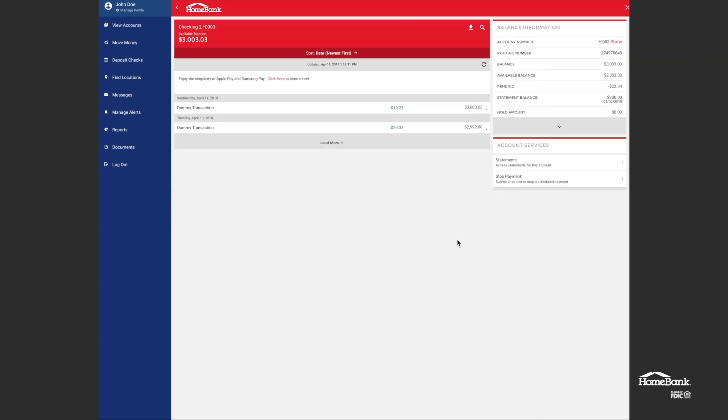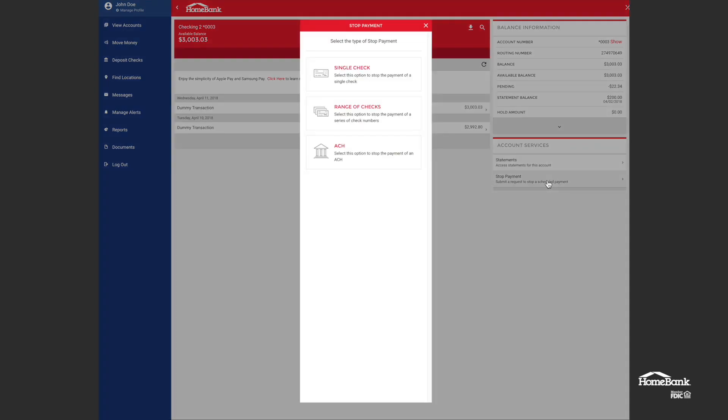Now over here underneath account services, I click on stop payment. I click on ACH.